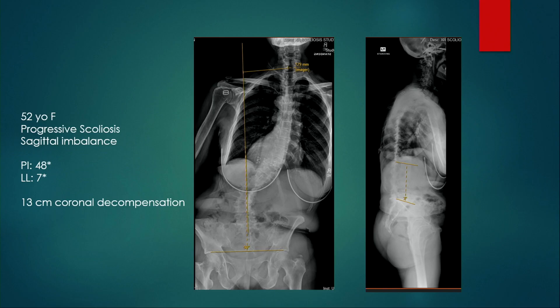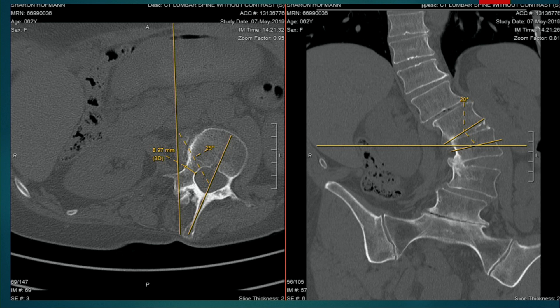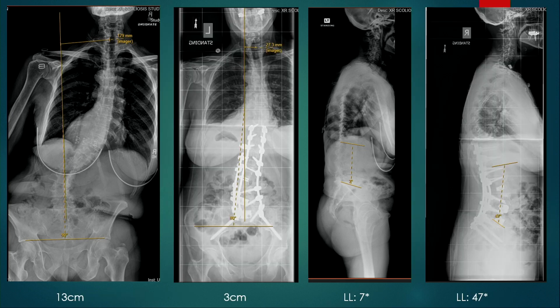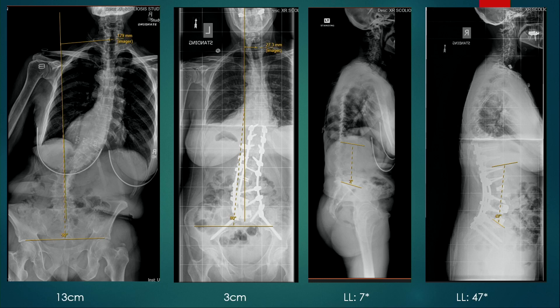In contrast, a 52-year-old with progressive scoliosis, sagittal imbalance, and PI-LL mismatch of about 41 degrees had both posterior and anterior autofusions. Given the anterior autofusions and biplanar deformity, an osteotomy was more appropriate — ALIF from L4 to L1 and an L3 PSO at the apex. A key teaching point for PSOs: think about the continuity of fusion. Don't do a PSO without being able to follow fusion from top to bottom — intercalary motion will eventually break the rods and require revision.